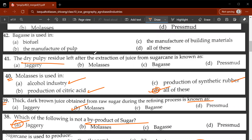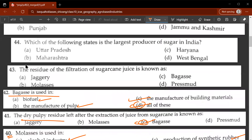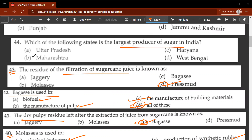Forty-first question: the dry pulpy residue left after extraction of juice from sugarcane is known as C - bagasse. Forty-second question: bagasse is used in biofuel, manufacture of pulp, and manufacture of building materials - B is the correct answer. Forty-third question: the residue of filtration of sugarcane juice is known as pressman. Forty-fourth question: the largest producer of sugar in India is Maharashtra.